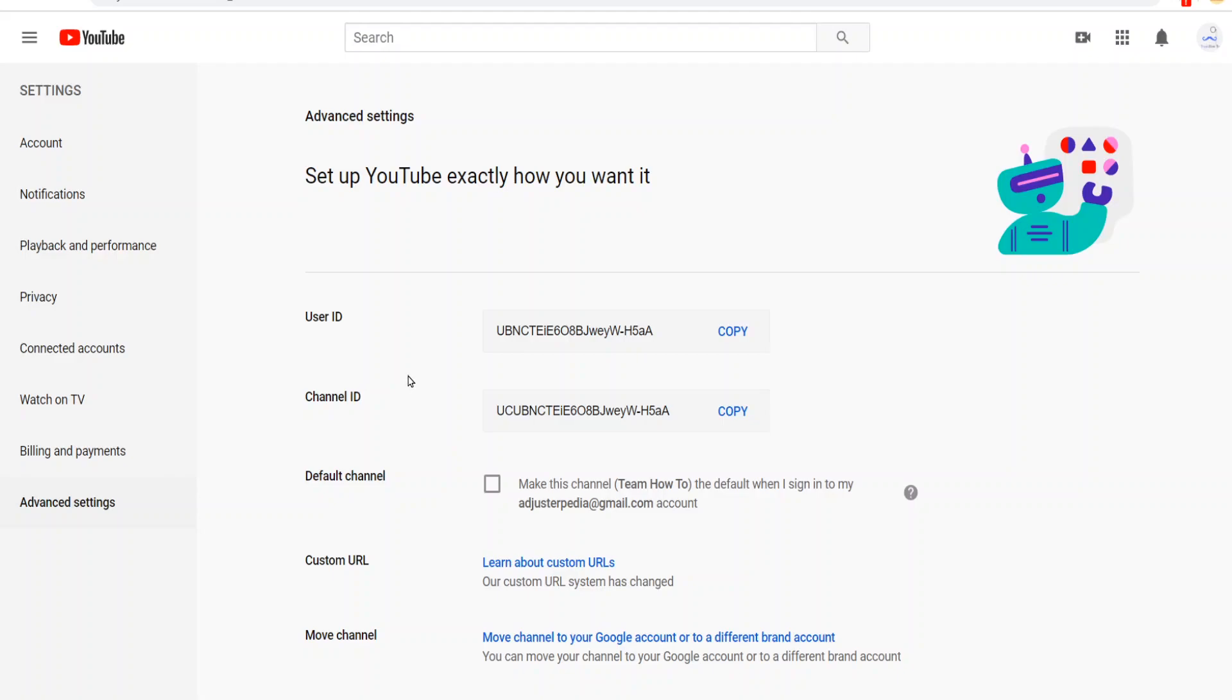And here's where you'll see your YouTube user ID and your channel ID. You can just copy the link, whichever one you needed.